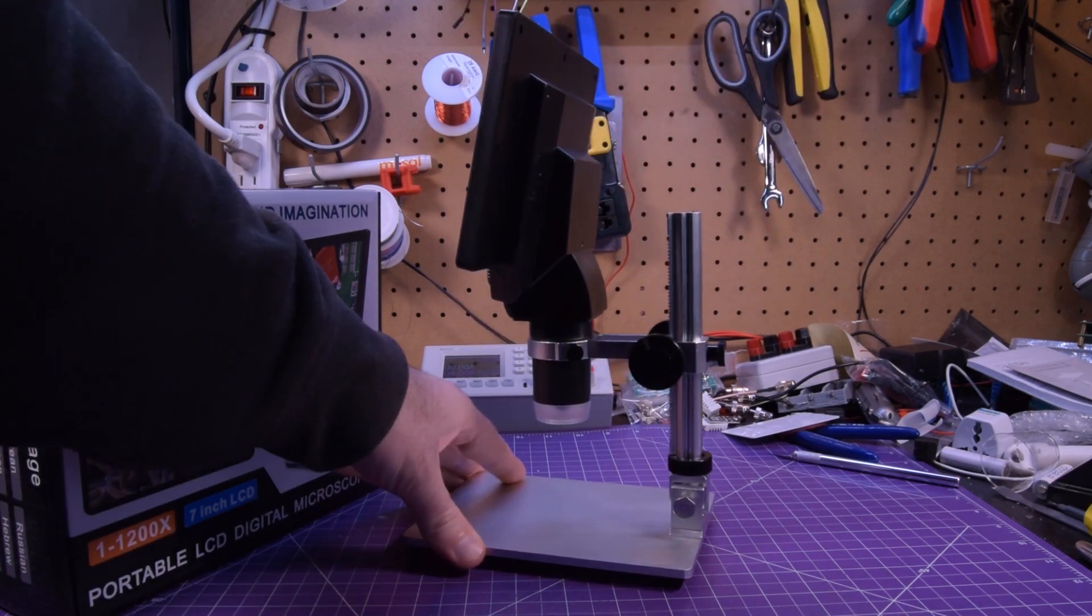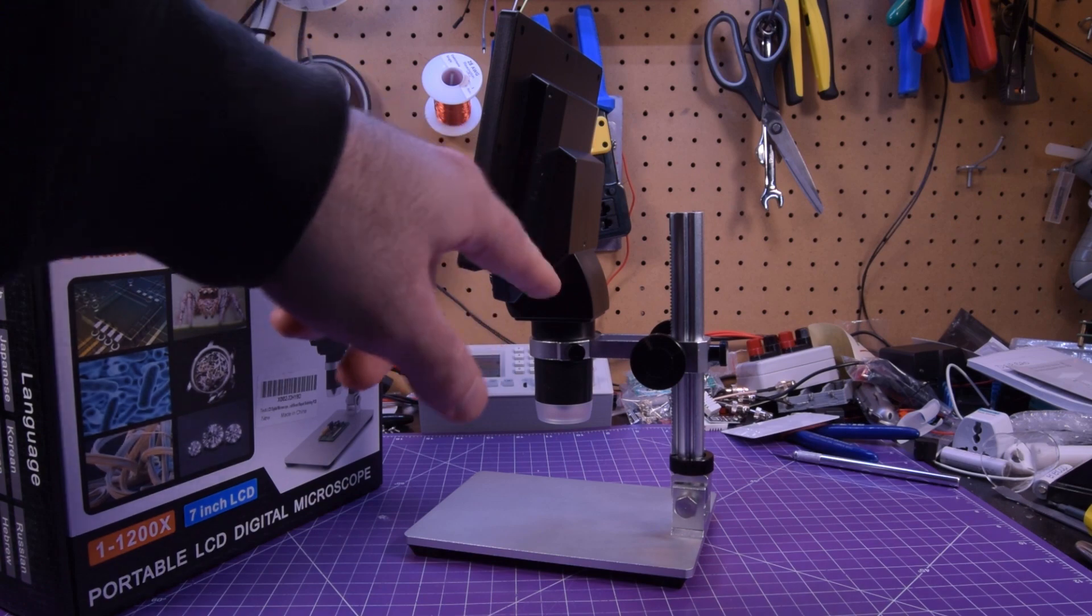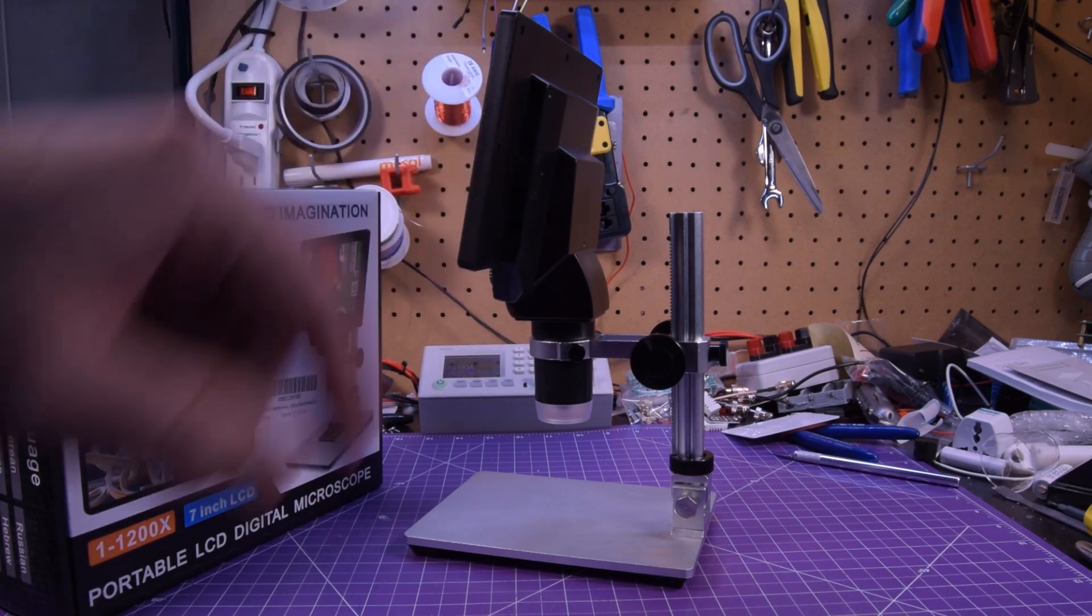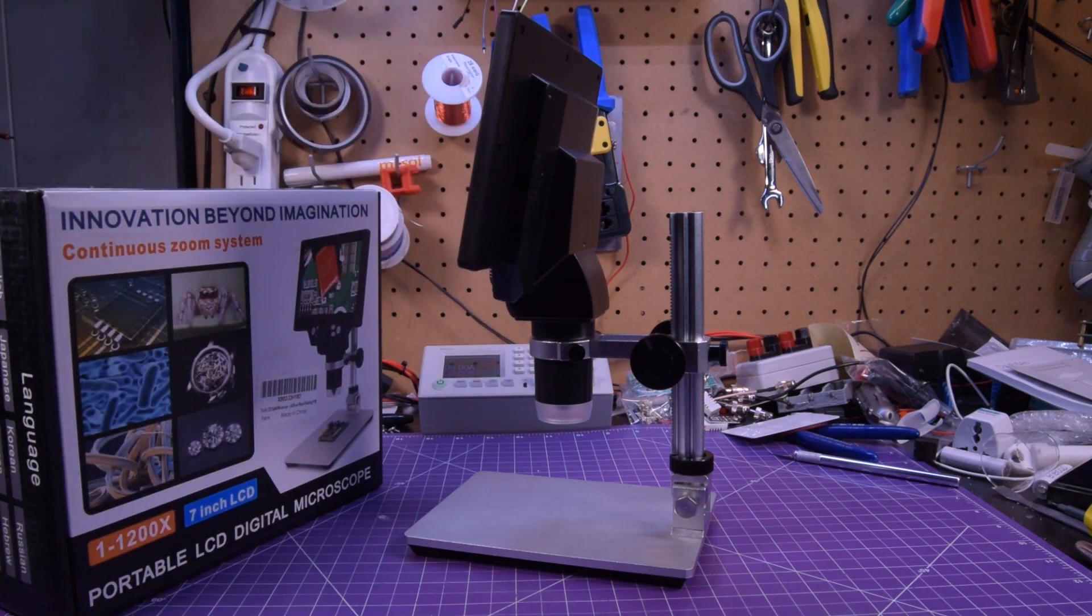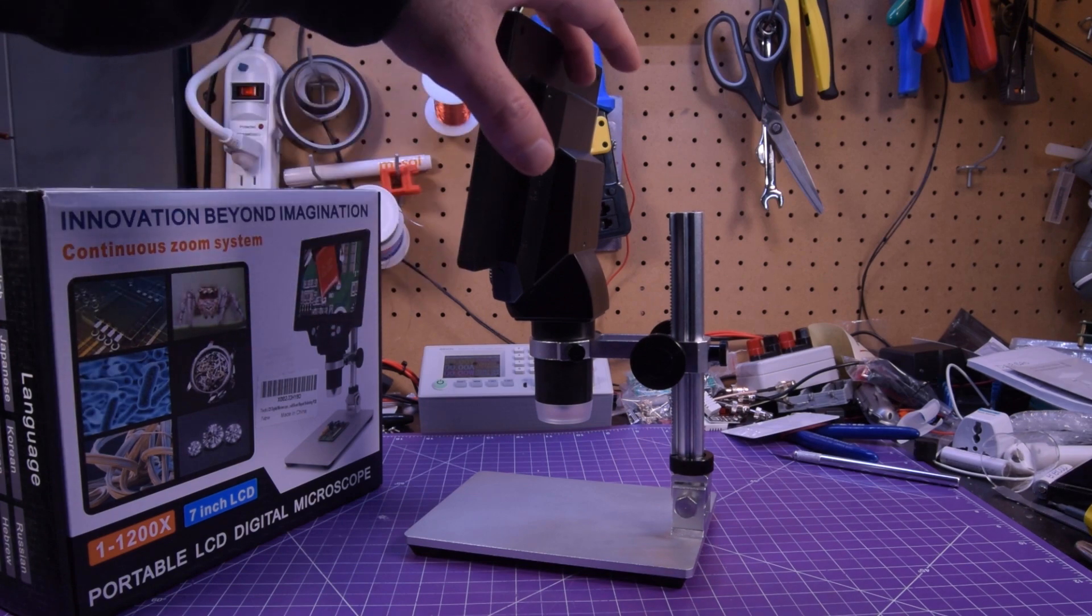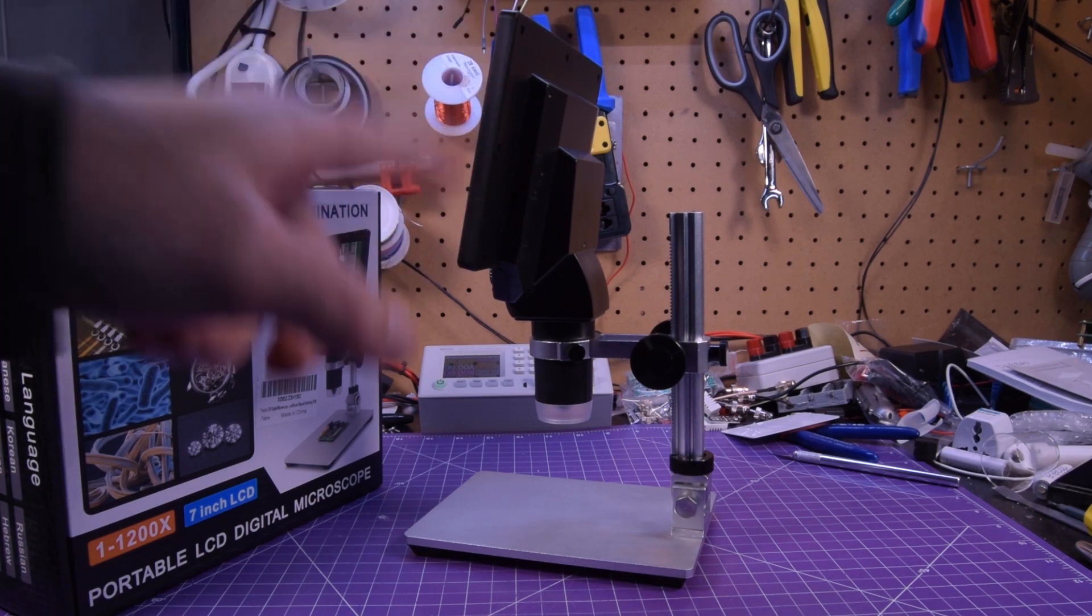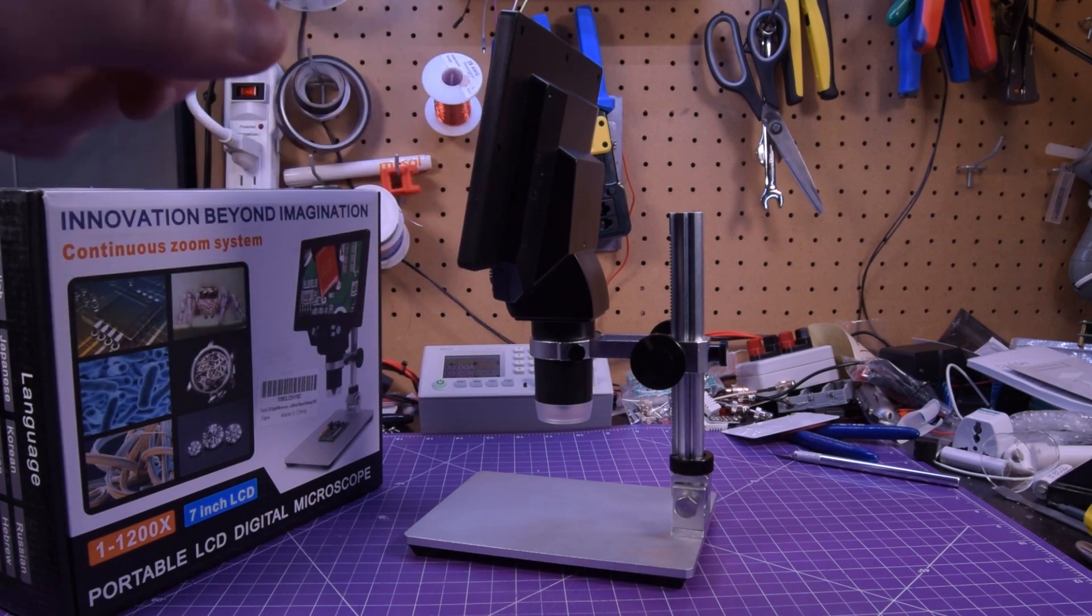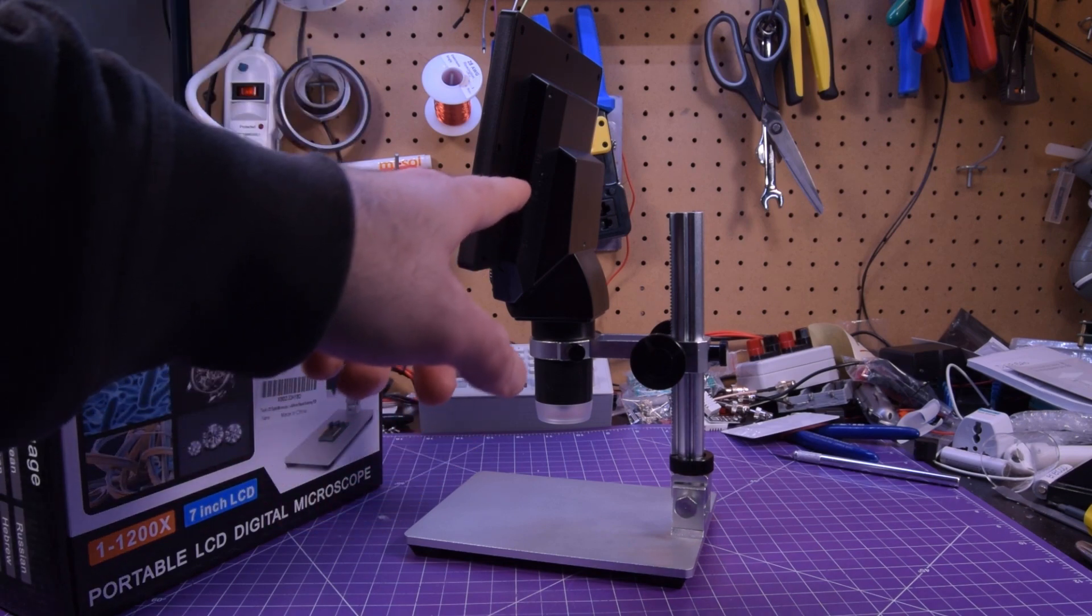Over on the side here you have a micro USB which you use to connect to your PC or to charge the battery inside. There's a battery, you don't need this plugged in which is pretty awesome.